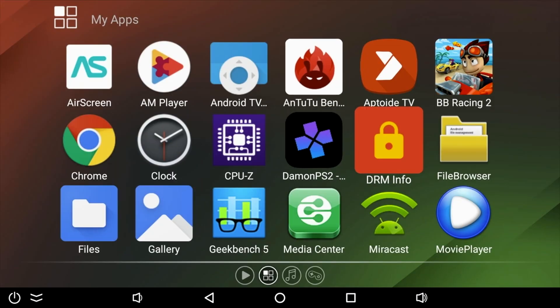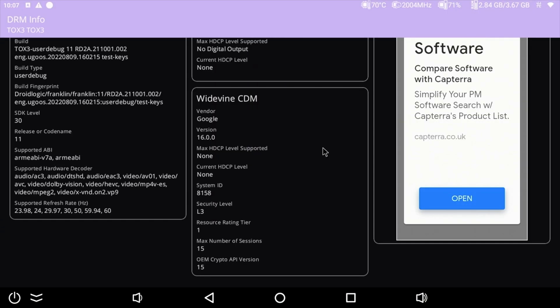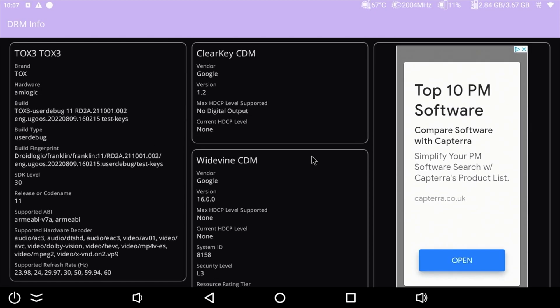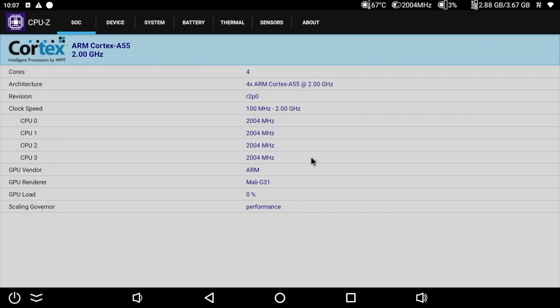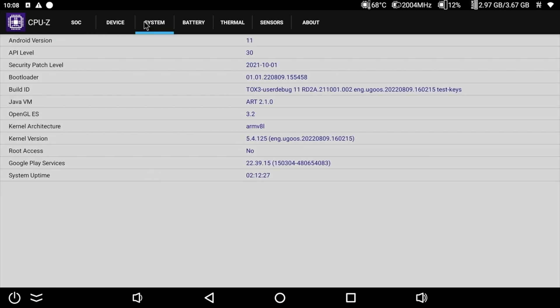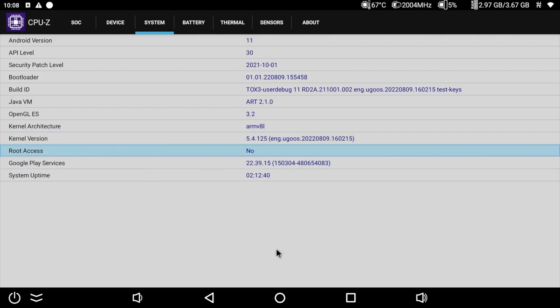Now for your advanced users DRM info shows Google Widevine level 3 and here is CPU-Z where you can check out the clock speeds and you can see all four cores are still locked to the maximum 2 gigahertz and we do have the Mali G31. This box is running Android 11 and you do have a root switch in settings so you can decide whether your box is rooted or not.